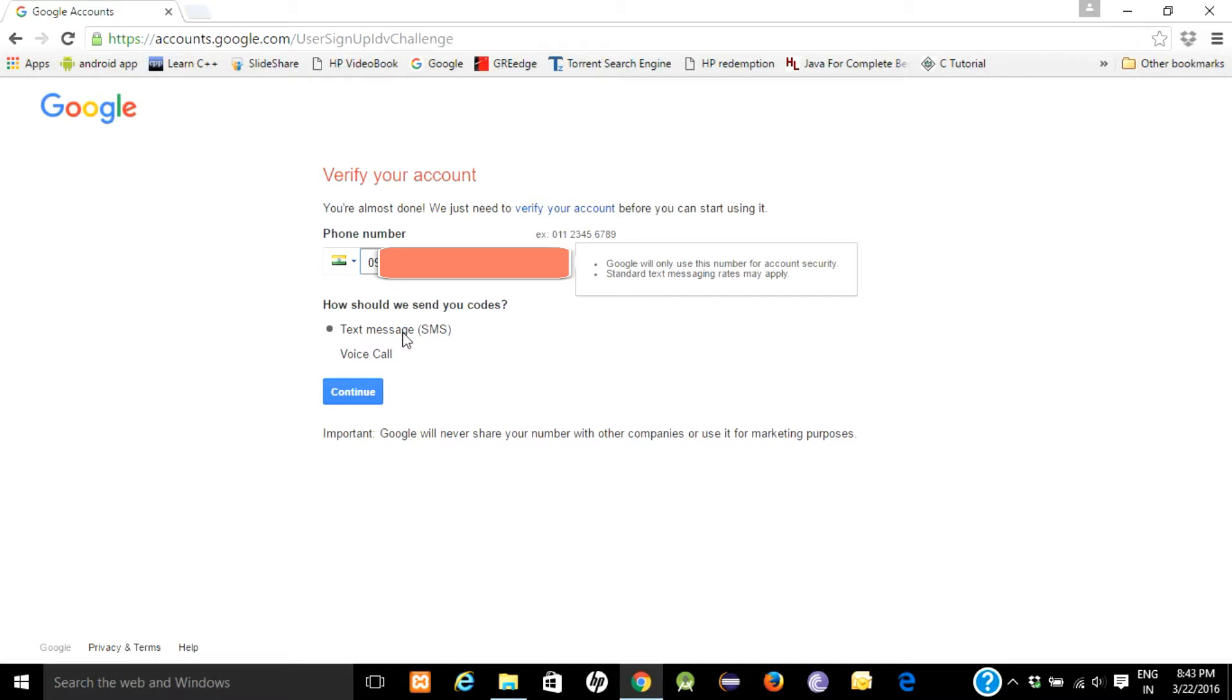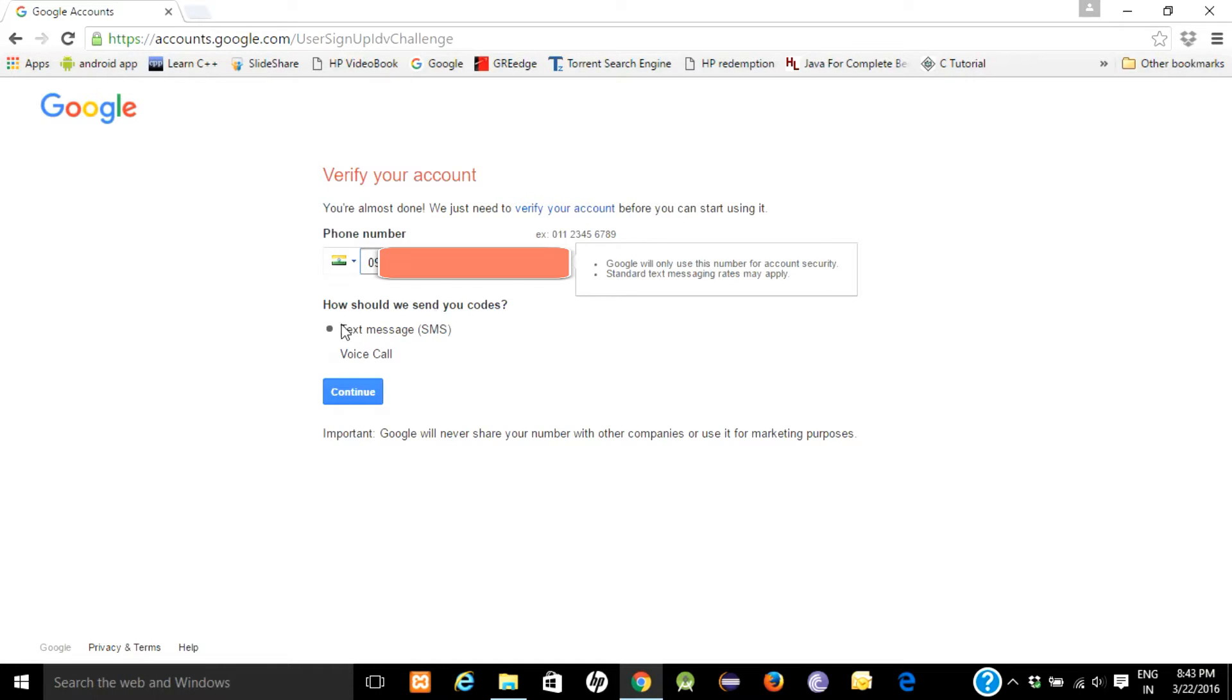They will send you a text message or a voice call. It's your option to choose one of them. Text message is preferable, so click on text message.